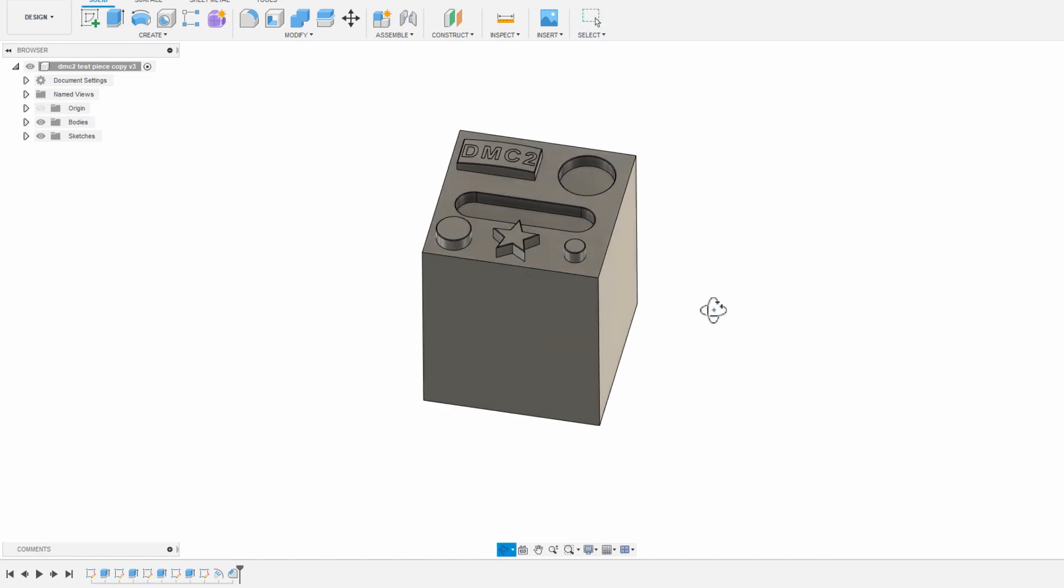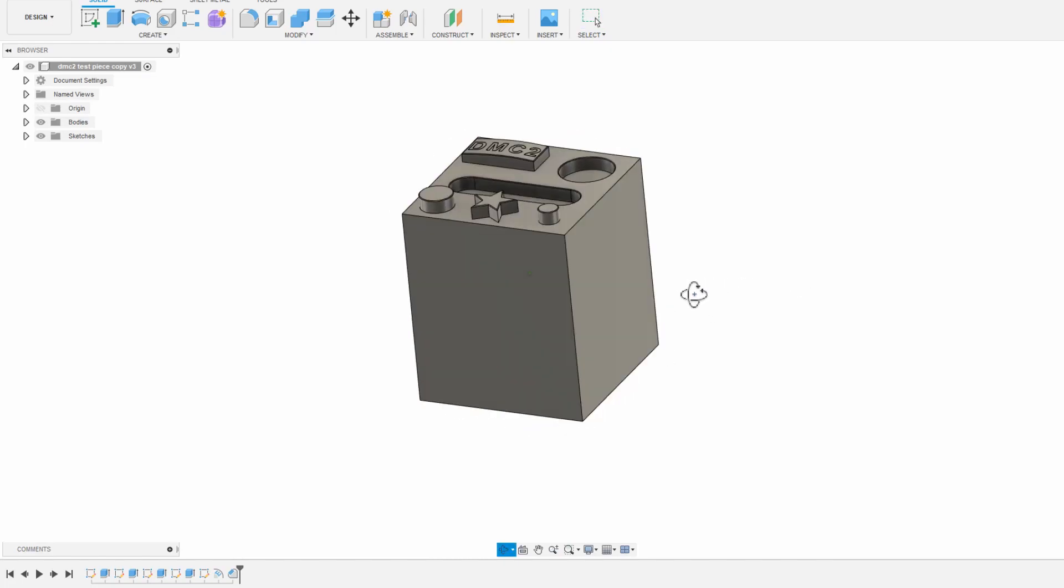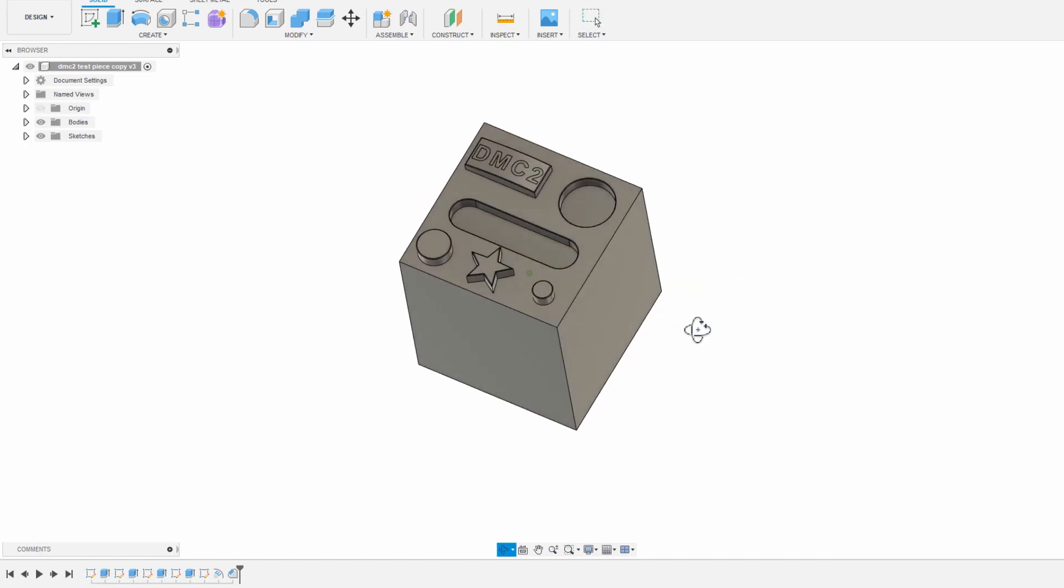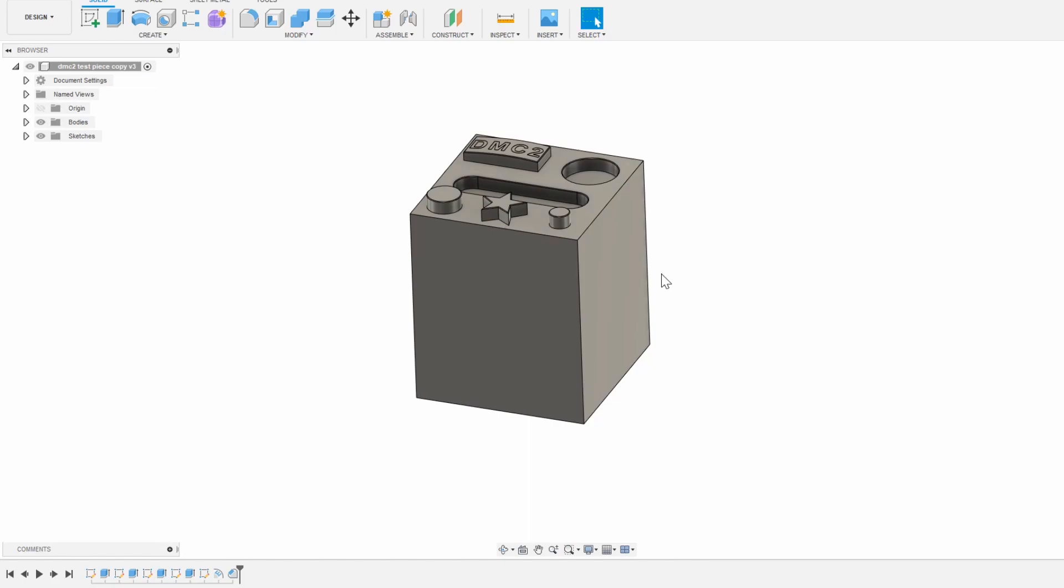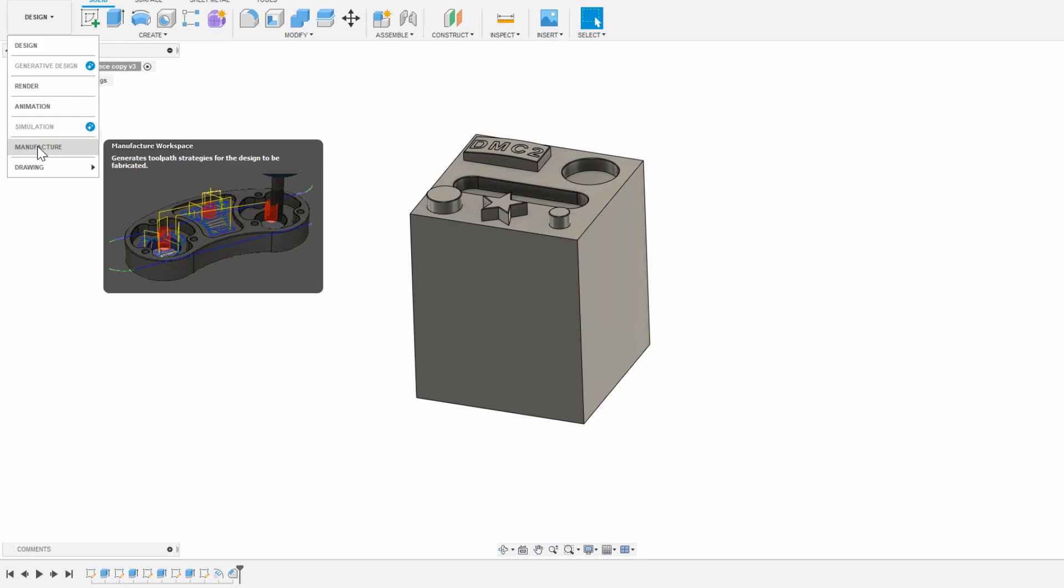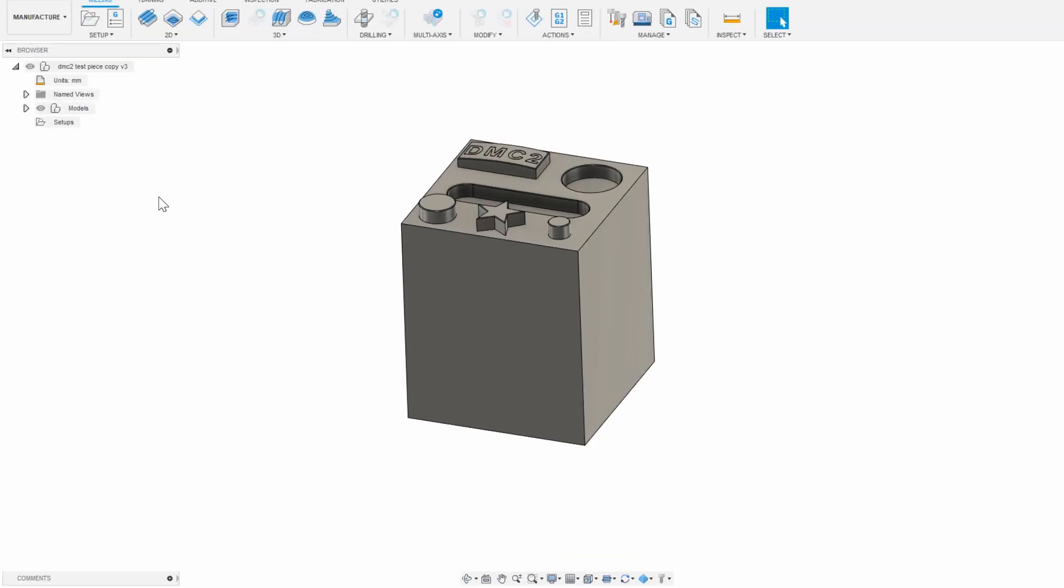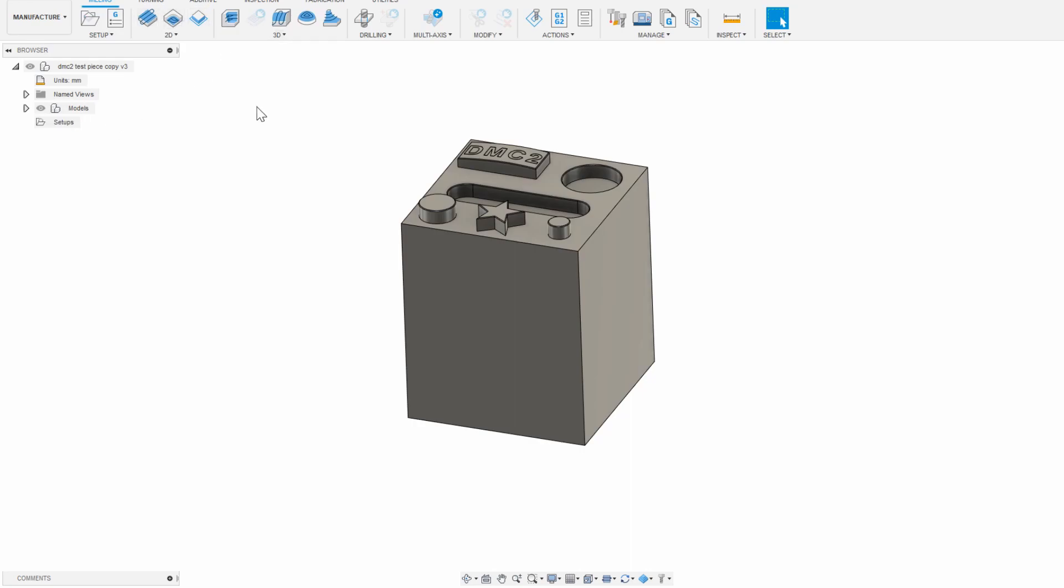You have a part in Fusion 360 you want to make. The first thing to do when you're ready to generate CAM files is to click on the dropdown on the top left and go into Manufacture mode. In Manufacture mode, you now have a different toolbar up top with different machining operations, and a setup folder on the left side tree.